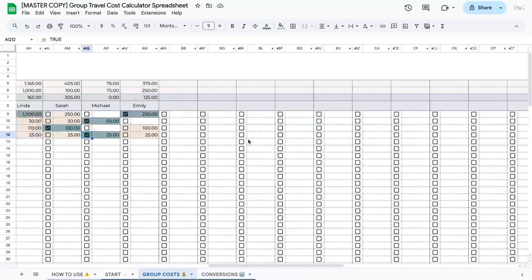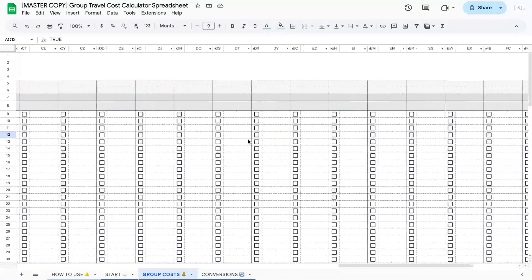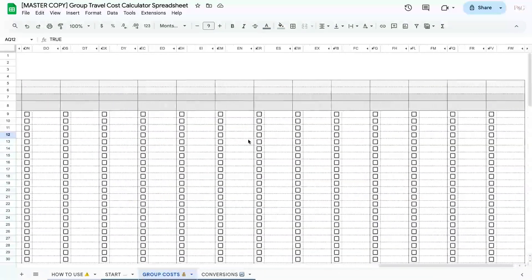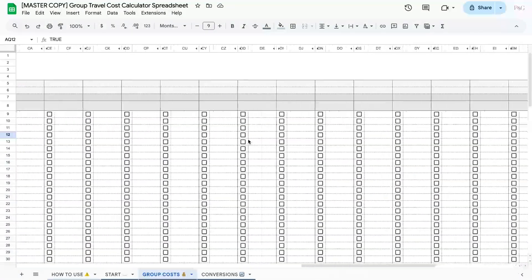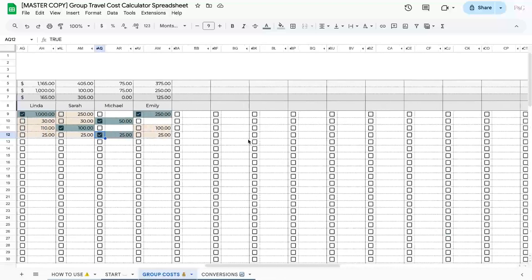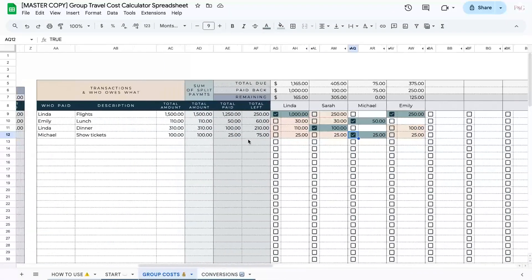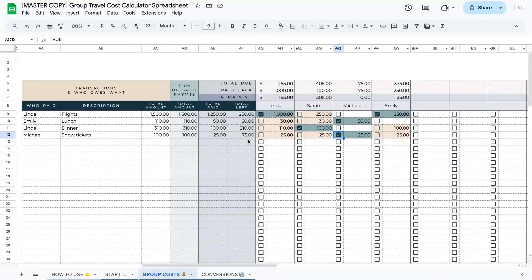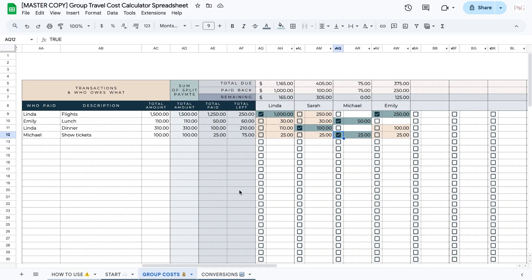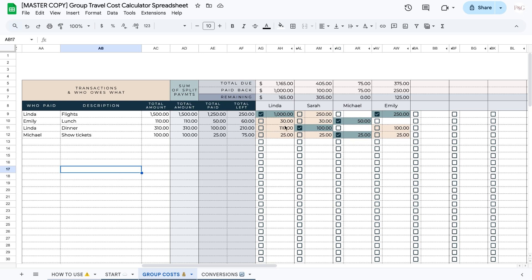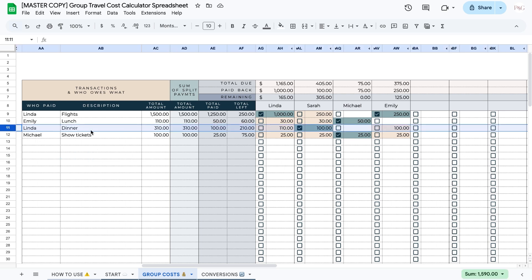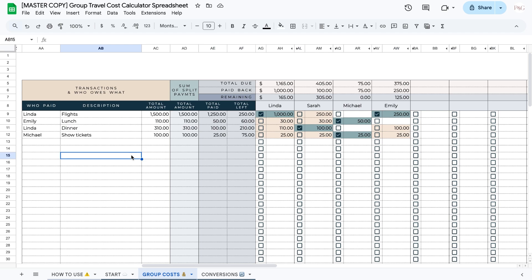Now you can add in a bunch of people into this list. Hopefully your group travels do not exceed the number of people in this list. And you can add in as many transactions down here as you would like. And you can add in different costs for each person. So for example, if you had a meal and some people spent more than others, you can add in those different prices. And if some people didn't pay for anything, like in this example right here, maybe Michael didn't go to dinner that night, then you don't have to add in any cost for them.